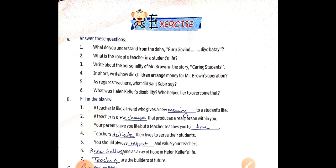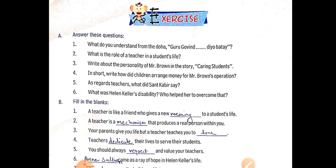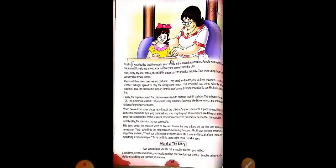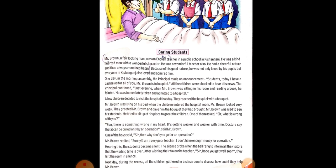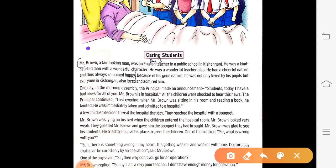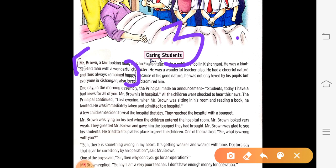Answer number three: Write about the personality of Mr. Brown in the story 'Caring Students'. Mr. Brown, a fair-looking man, was an English teacher in a public school in Kishankingsh. He was a kind-hearted man with a wonderful character. He was a wonderful teacher also. He had a cheerful nature and thus always remained happy. This is your answer number three.